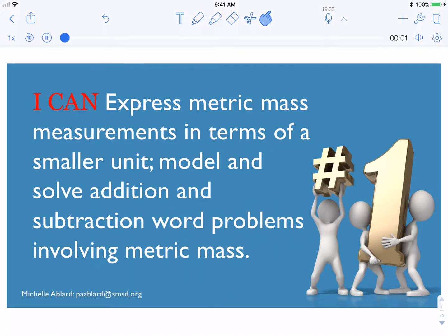I can express metric mass measurements in terms of a smaller unit, model and solve addition and subtraction word problems involving metric mass.